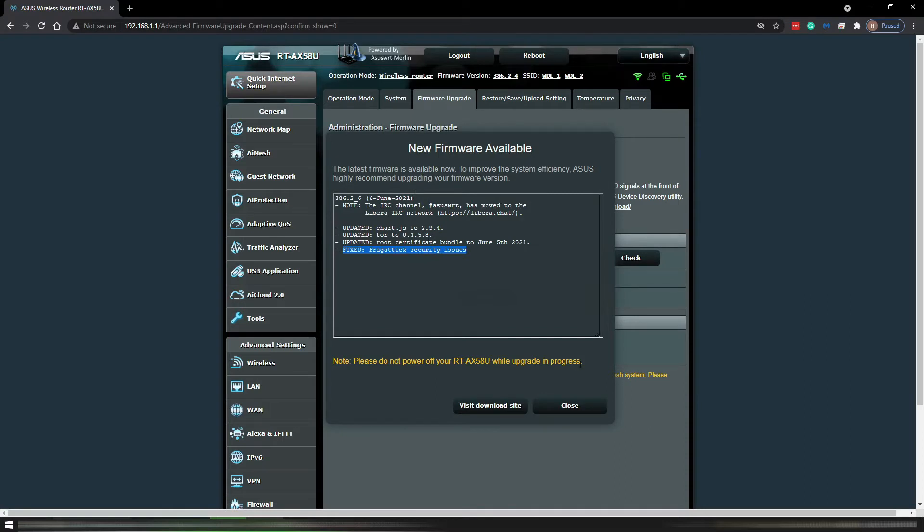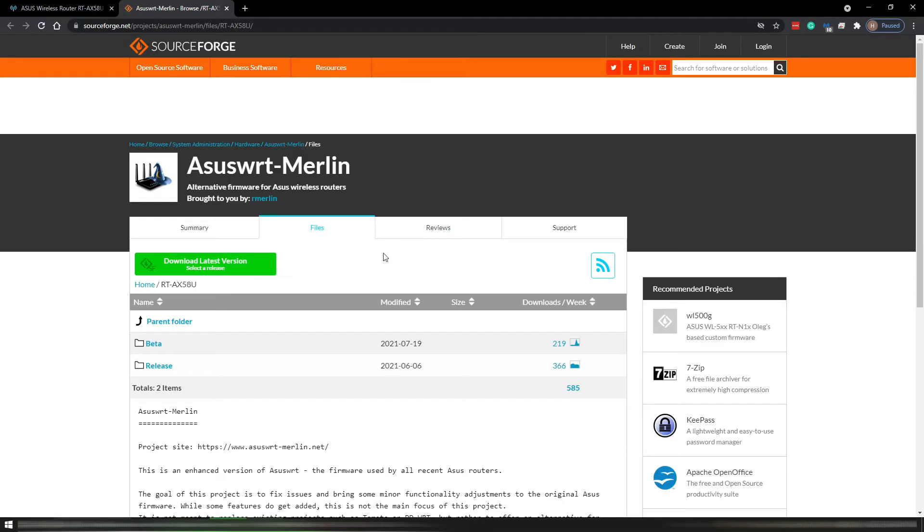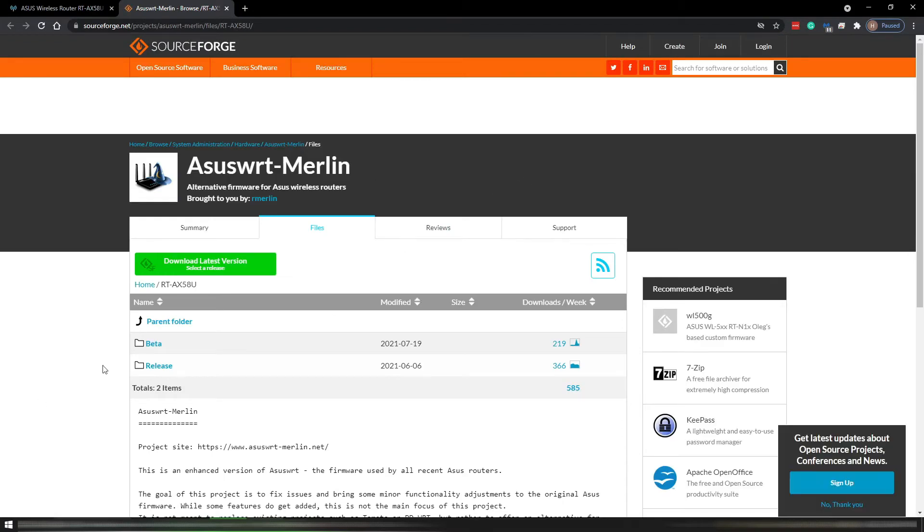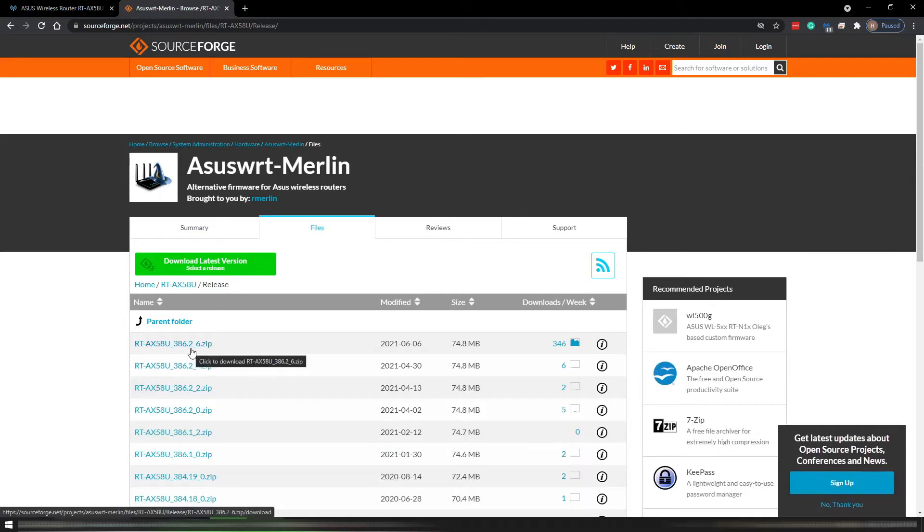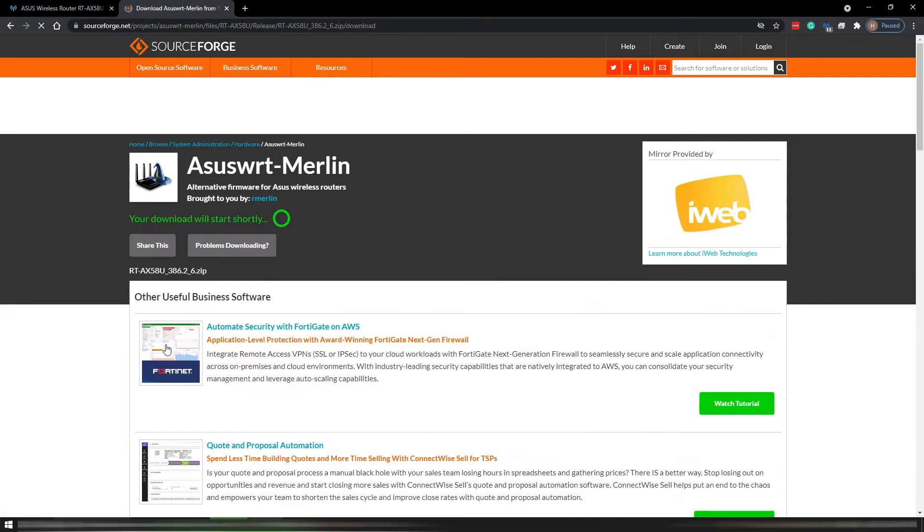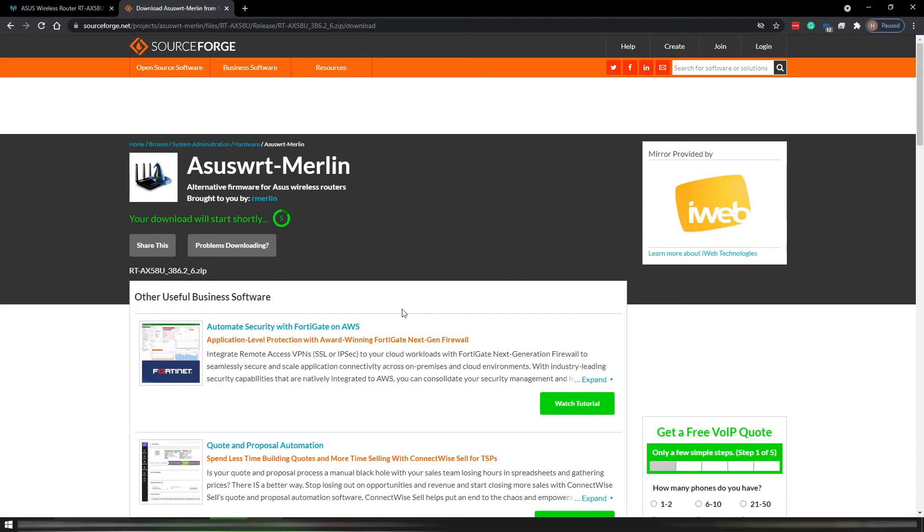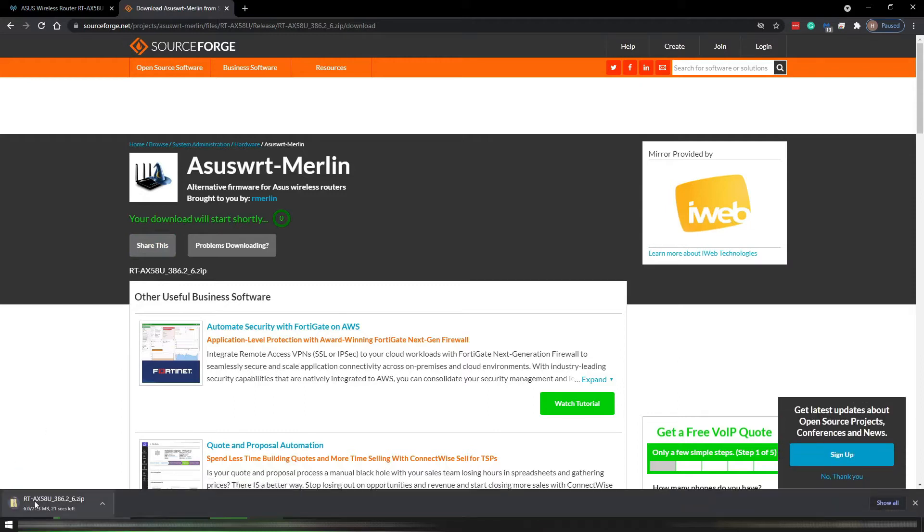Now here it's real easy. I click on visit the download site and I want to install the newest release. So I click on release and here it is, the 386.2.6. It's a zip file. I download that zip file and it will tell me here when I start to download.